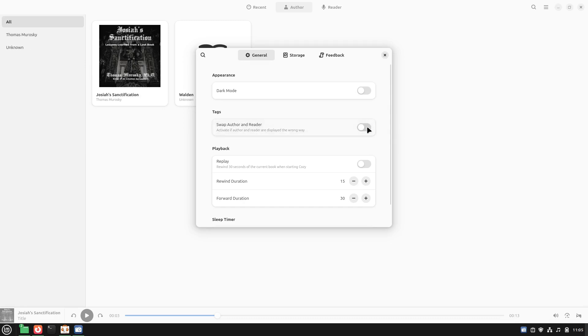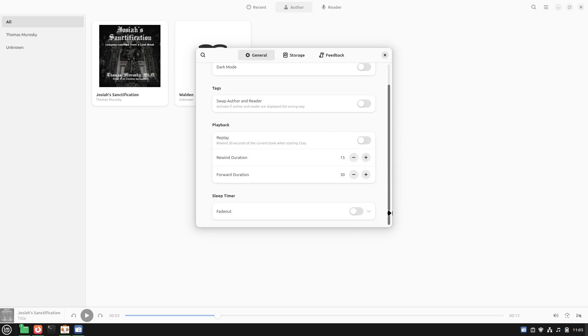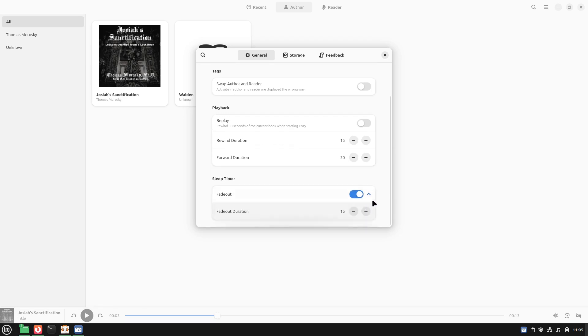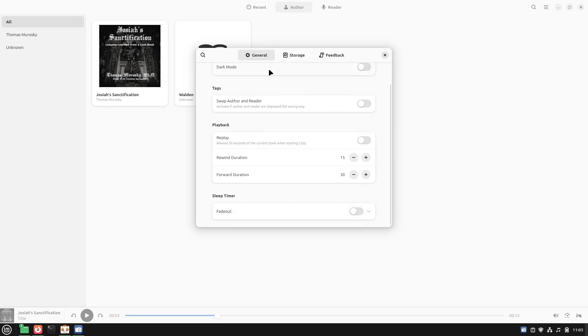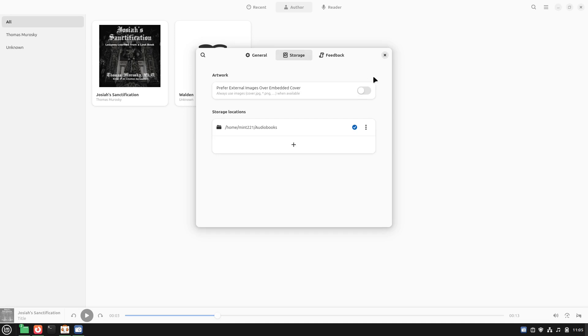Here are your playback options. On replay, rewind 30 seconds when you're starting it, so if you close it down and open it back up it'll back up 30 seconds. Then you can set the rewind and fast forward duration. Here's your sleep timer, you can set how much it times out for. Here's artwork: you can prefer external images over embedded covers.